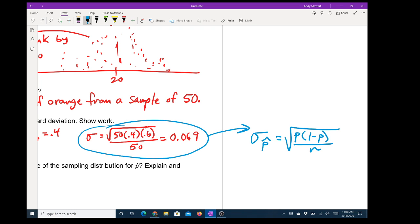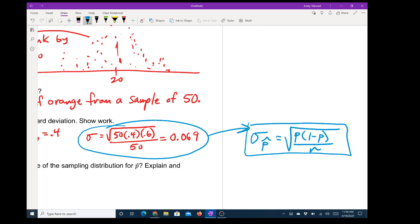That will be the formula we would use on the next test. Are we going to have a next test? What would that look like? I don't know, but let's not worry about that for right now.